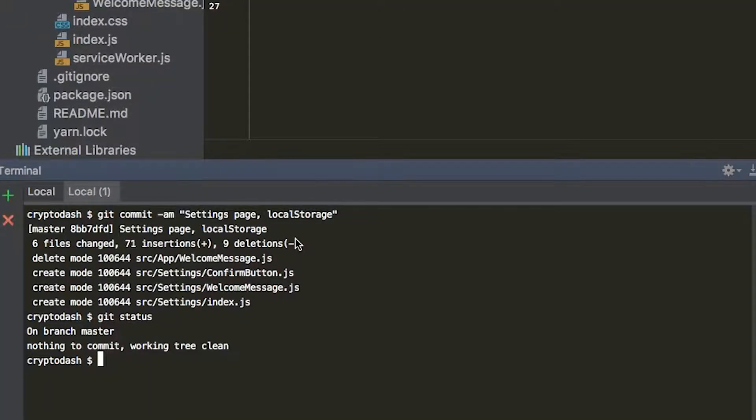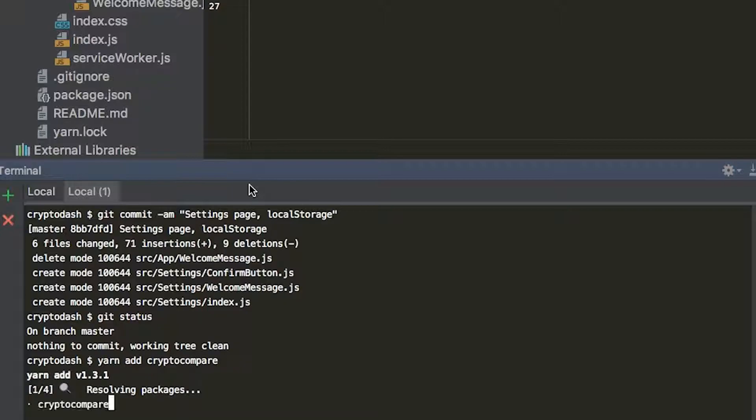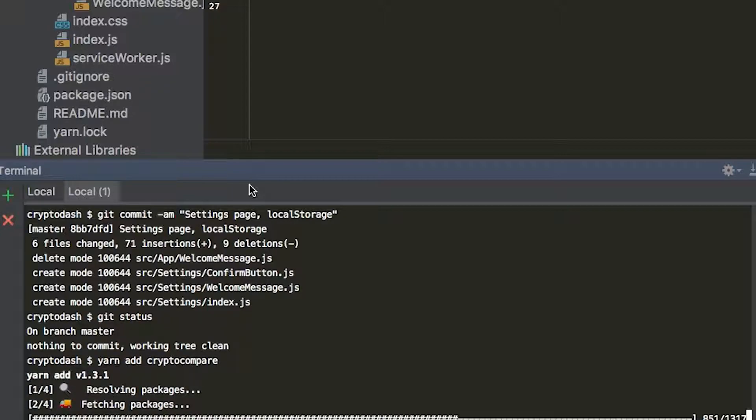And so to do that, we're just going to get started by saying Yarn Add CryptoCompare. It's going to add version 1.3.1.